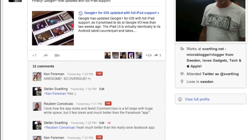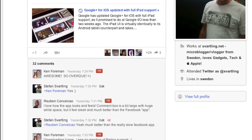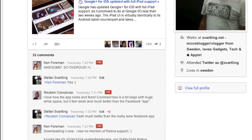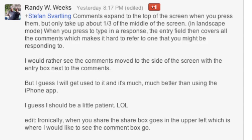But apparently the comment space is too small. When you open a post on the iPad version, comments expand to the top of the screen when you press them, but only take up one third of the middle of the screen. When you press to type in a response, the entry field covers all the comments, which makes it hard to refer to one that you might be responding to.